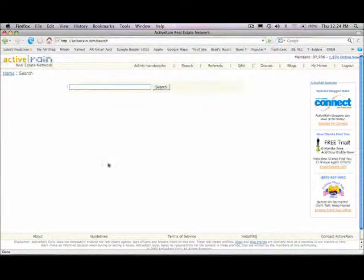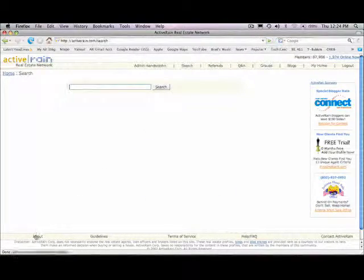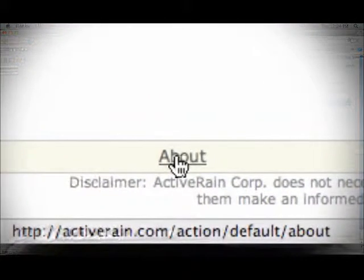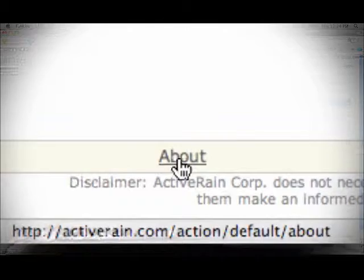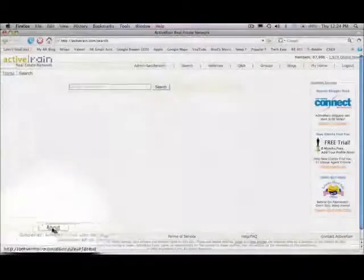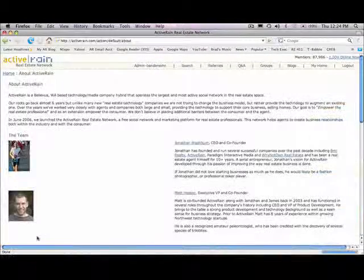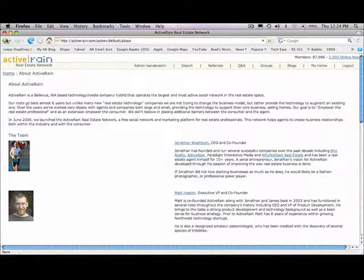Also at the bottom I want to point out that at the bottom of every ActiveRain page you have five links. The first one is about, this is your ActiveRain team.